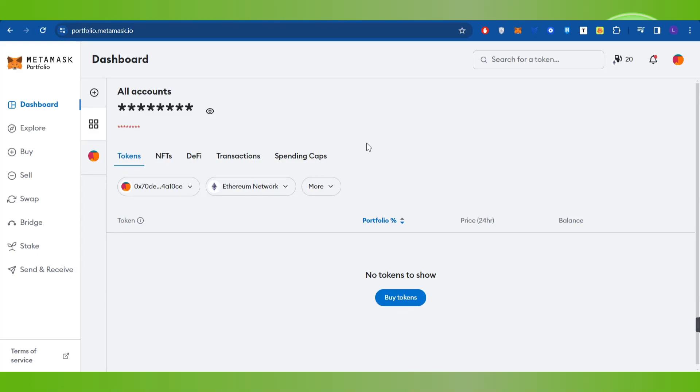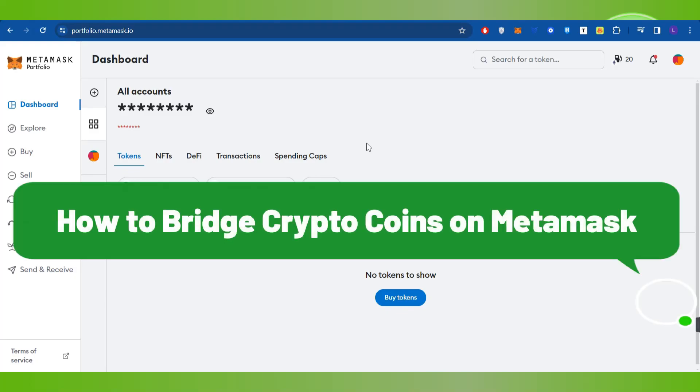Hello everyone, welcome back. In this video I will show you how to bridge crypto coins on MetaMask.